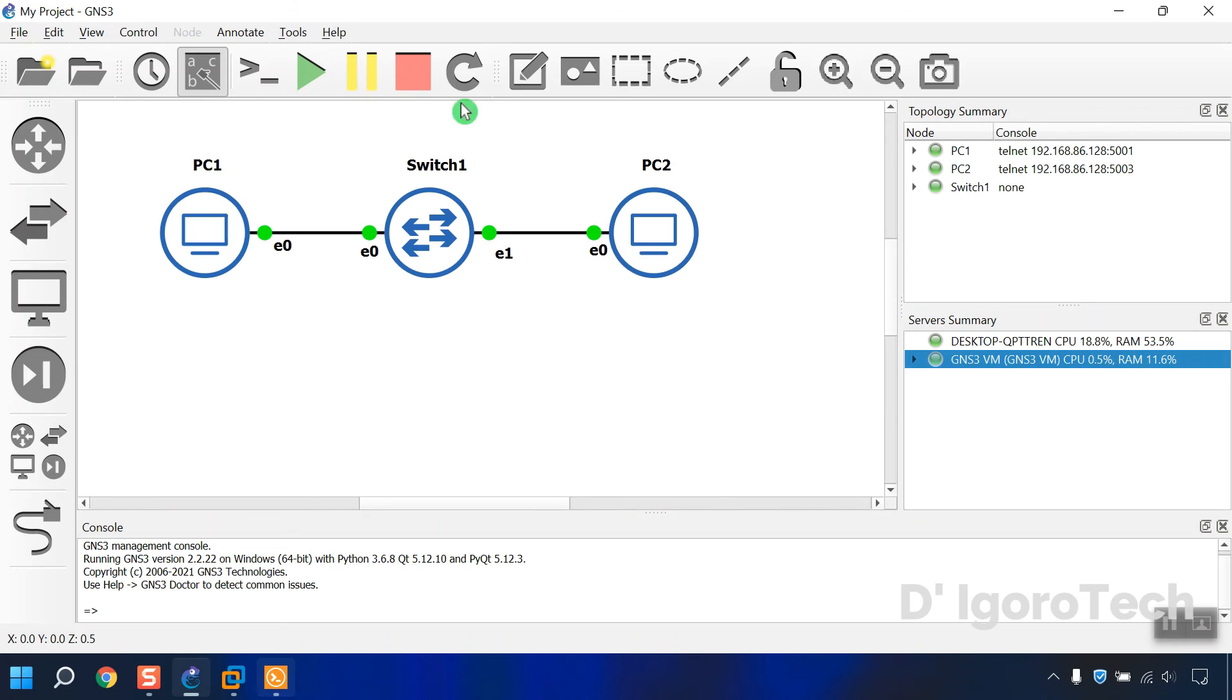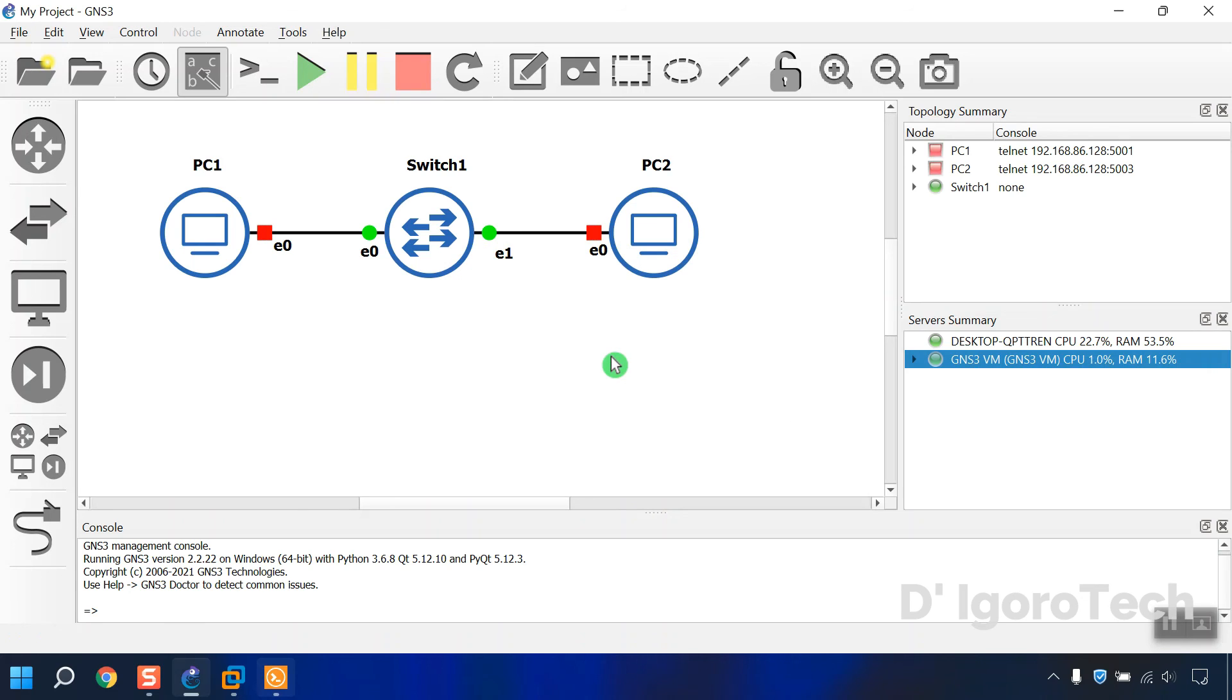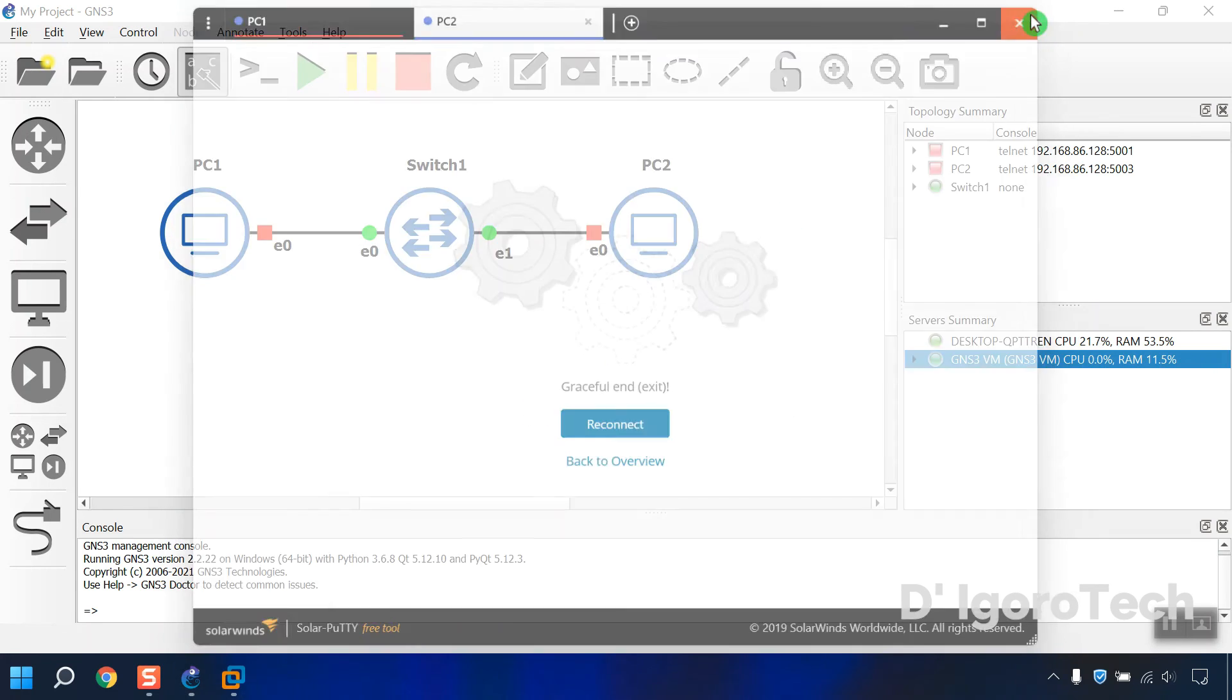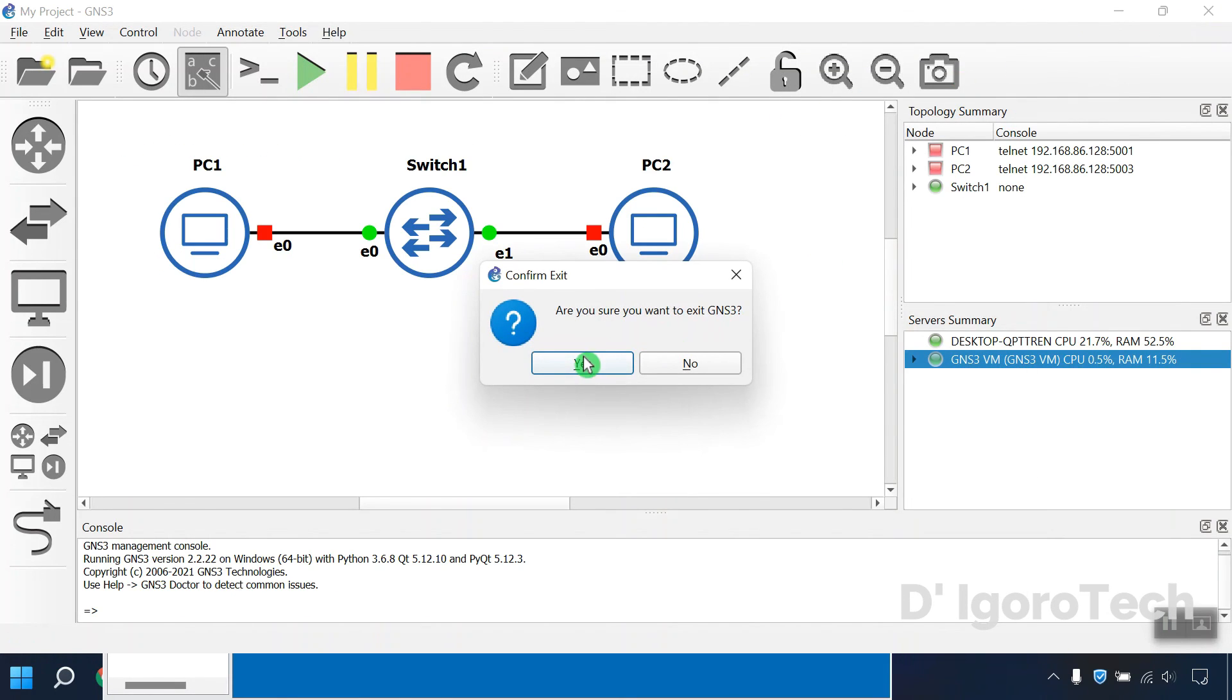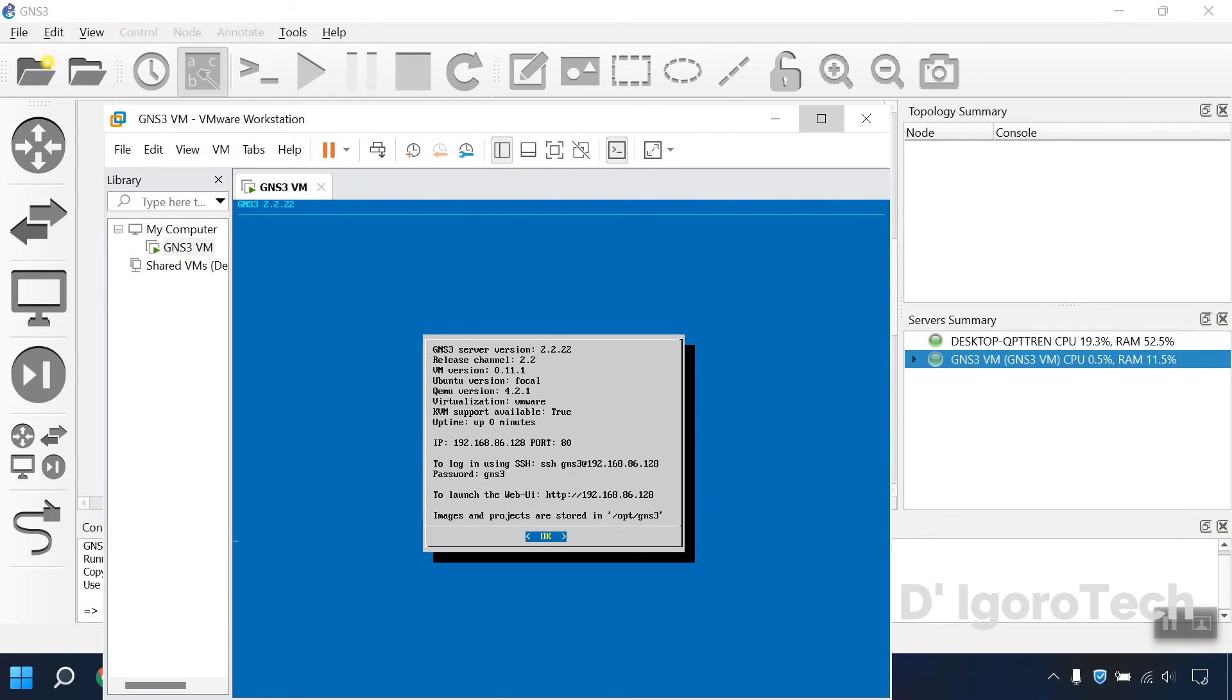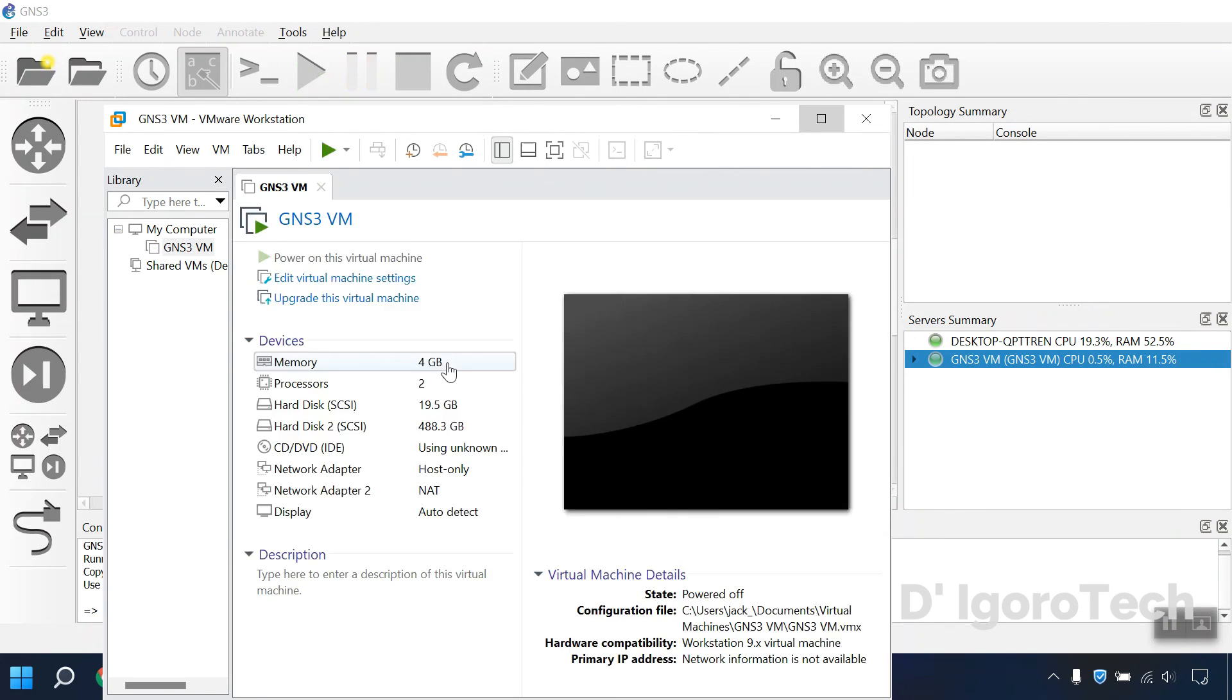To stop the topology, click on stop all nodes. You will be asked if you want to stop all devices, click on yes. Now if you close the GNS3 then also the VMware workstation and the GNS3 VM will be automatically closed as what we configured.